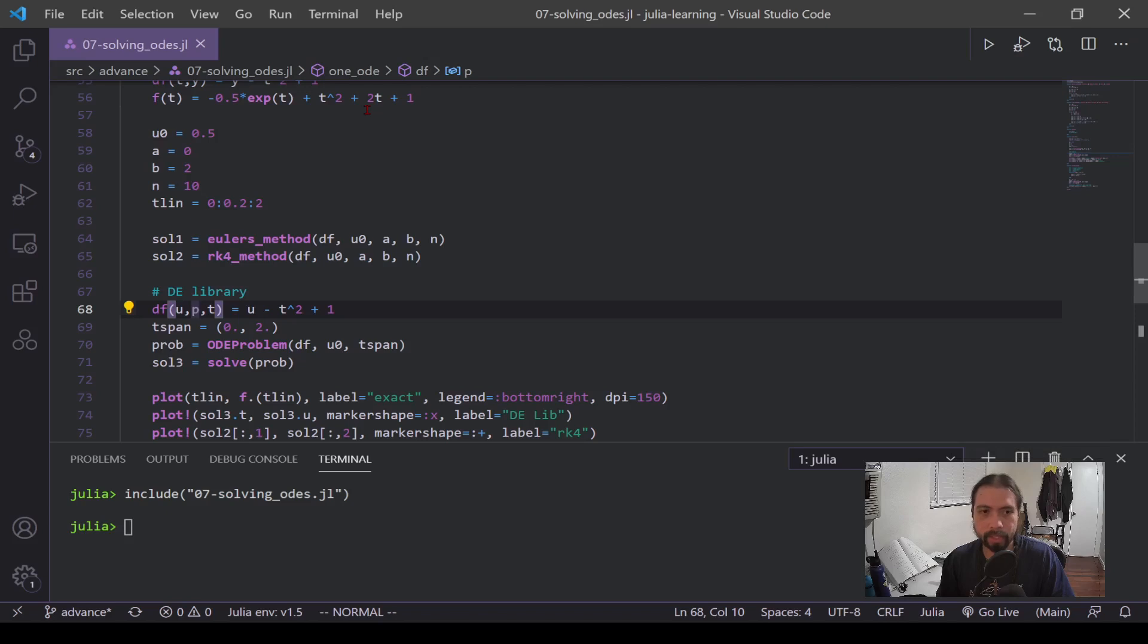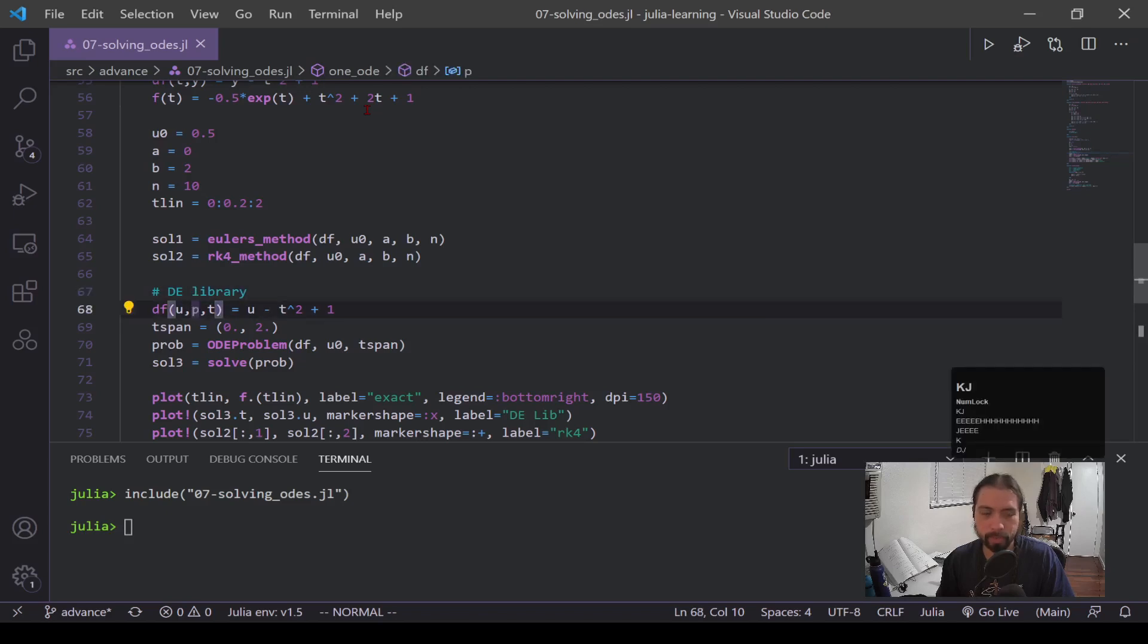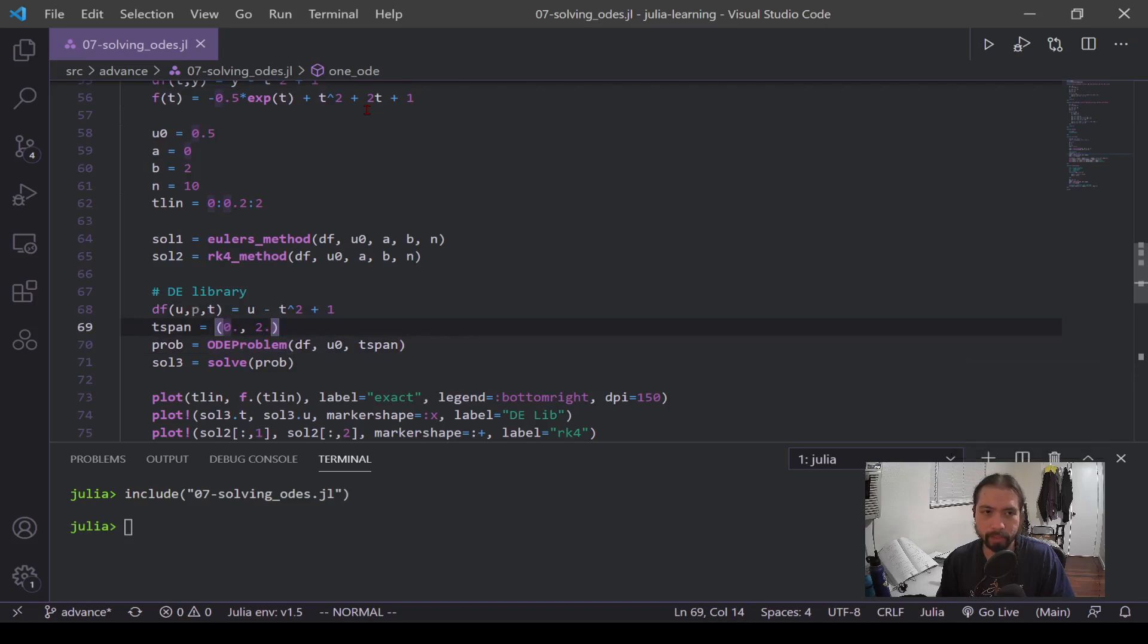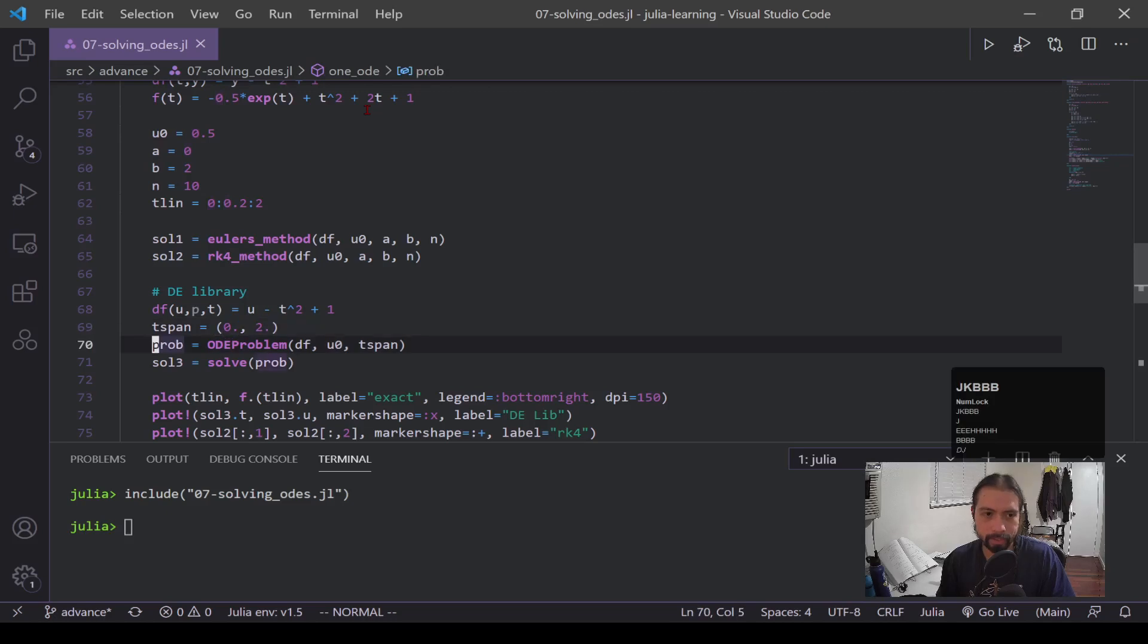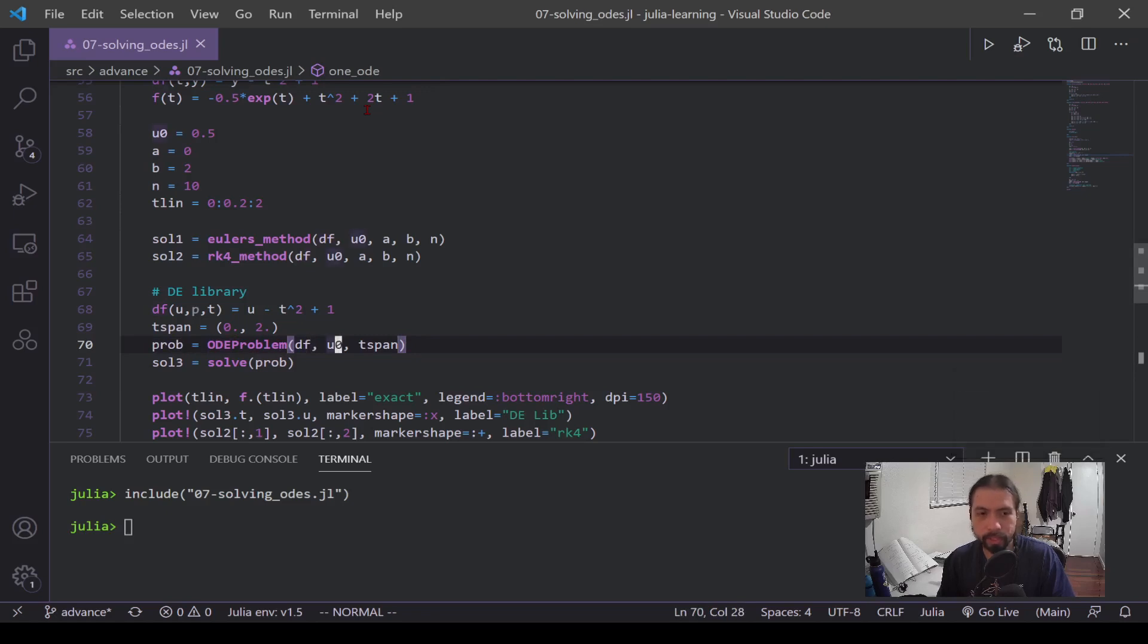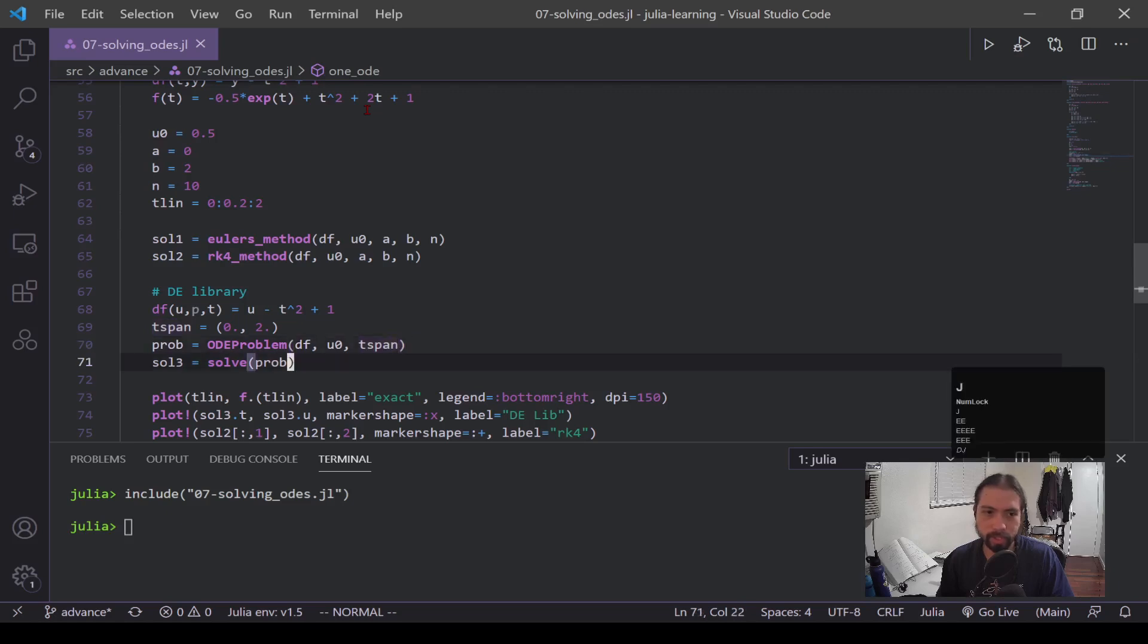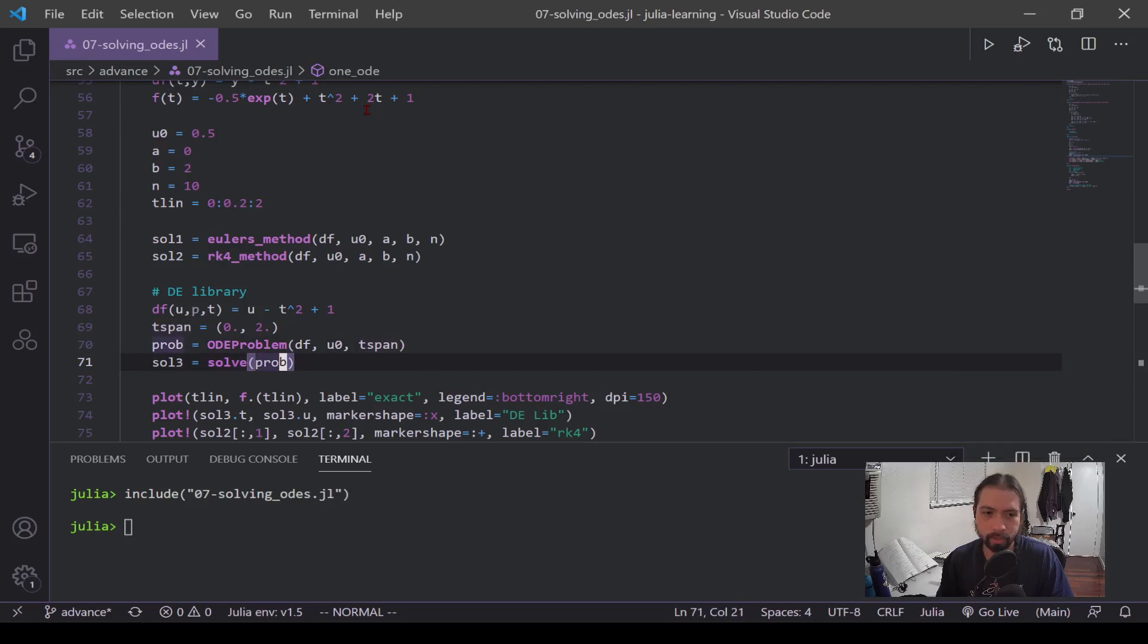t_span is how they define their bounds, so rather than doing a and b they take in a tuple of zero to two. So now this part is line 70, ODEProblem. We input our function, our initial condition, our t_span, and then that's what outputs our differential equation. And then when we call solve on that problem, it solves it out and gives us our solutions.